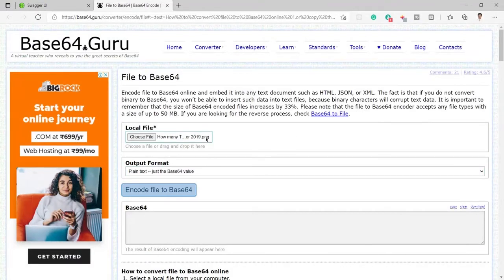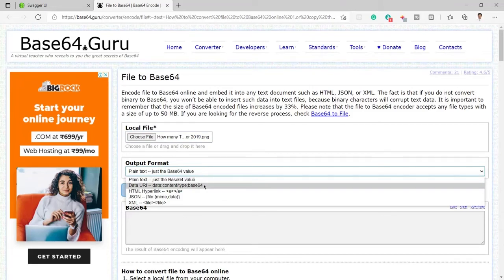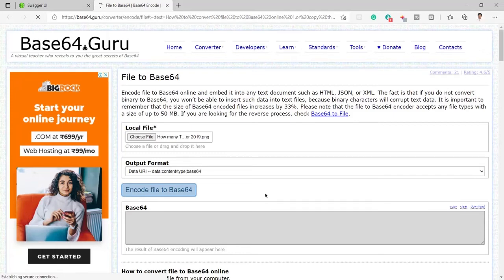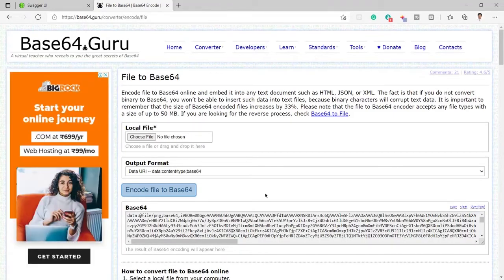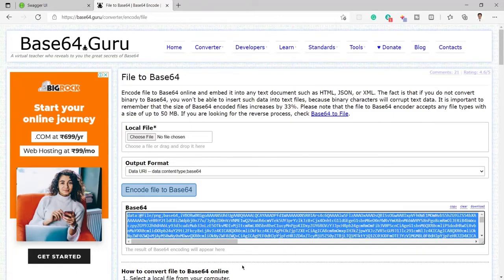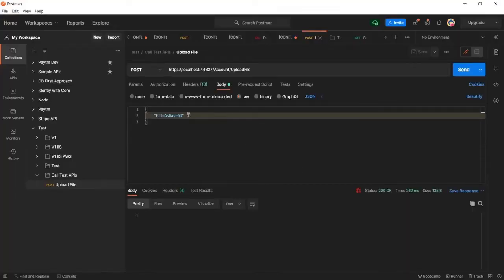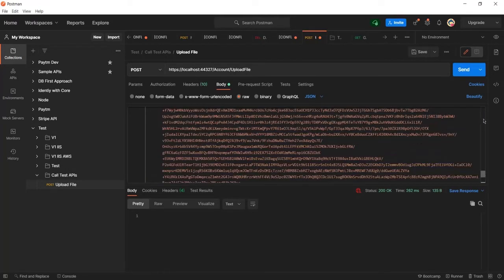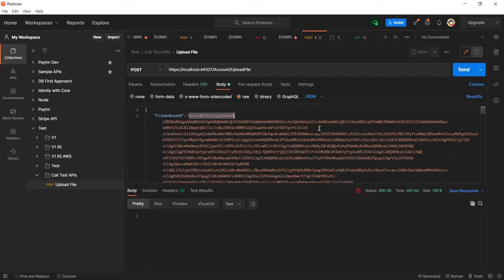I am uploading a PNG file here. You can see this is a .png extension file. I'll select the option 'data content type with base64', which also attaches the signature with the base64 string. Now I'll click 'Encode file' — the file is converted into a base64 string. I'll copy all the string by clicking the copy link and paste it into Postman, from where I will call that endpoint.